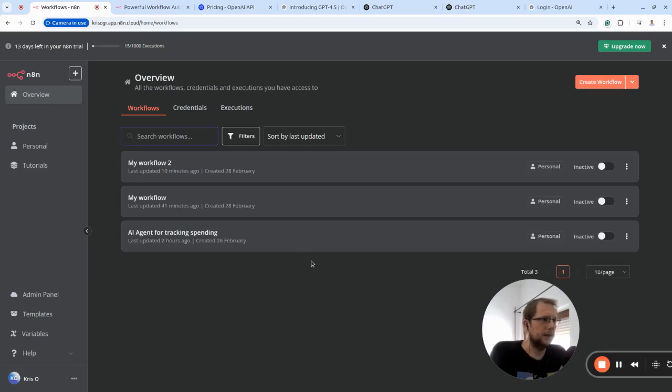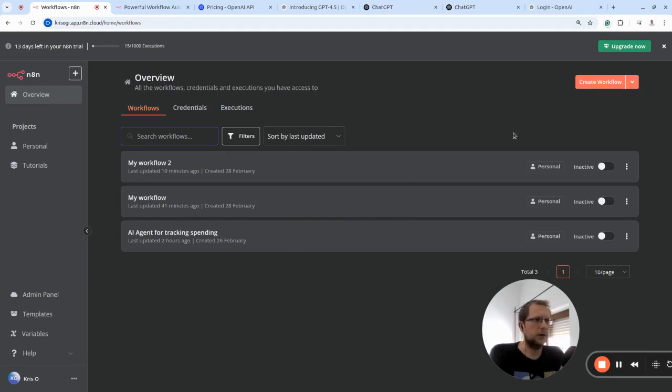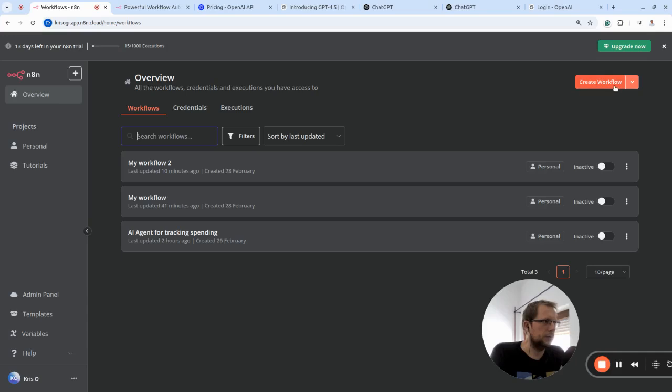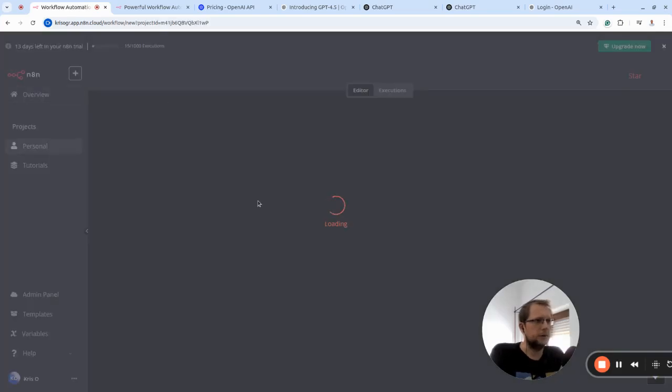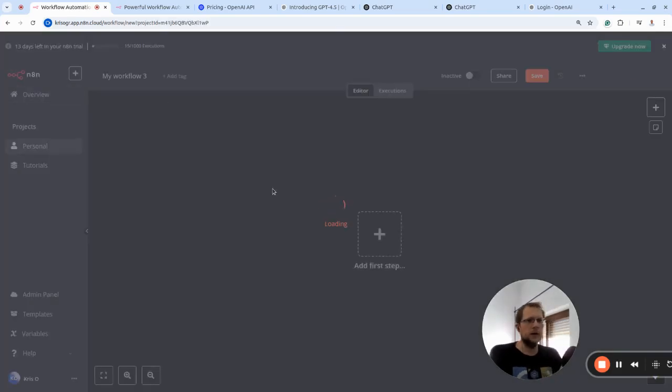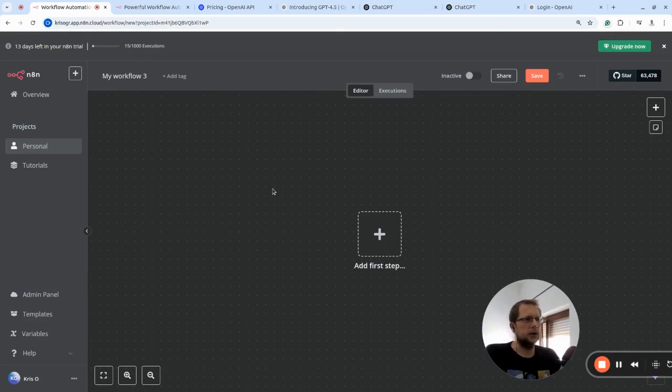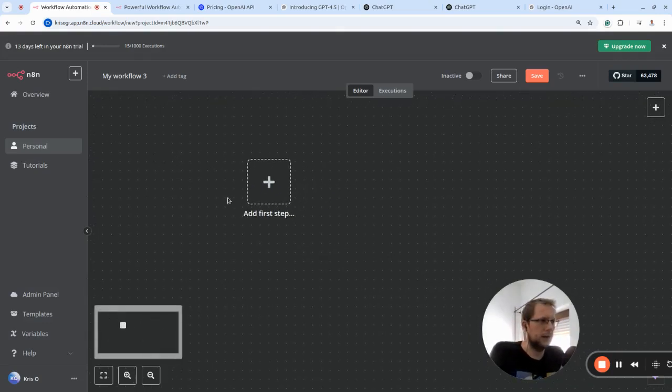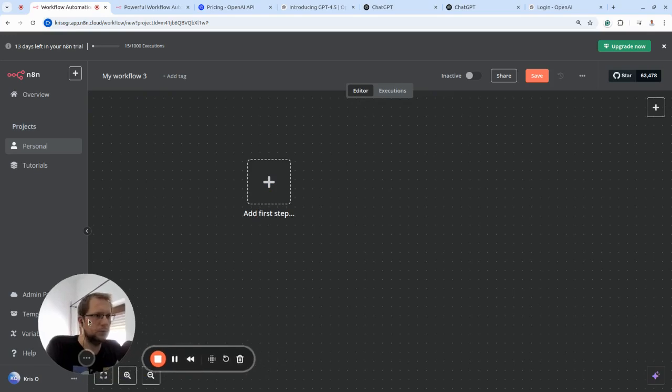You just need to open the workspace, your workspace. This list should be empty for you, so I will just show you how to create a new workflow. On the top right, there is this red button. You just press on 'Create Workflow.'